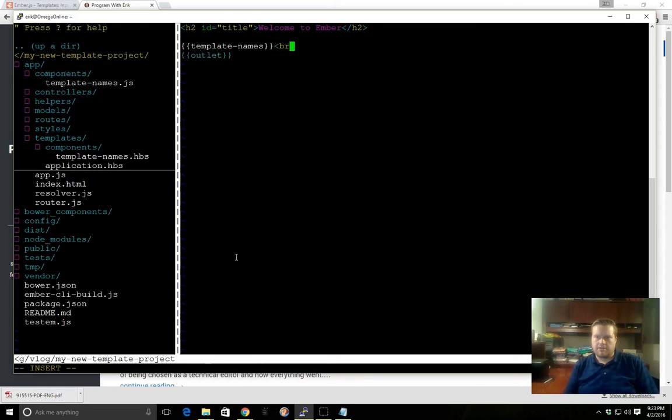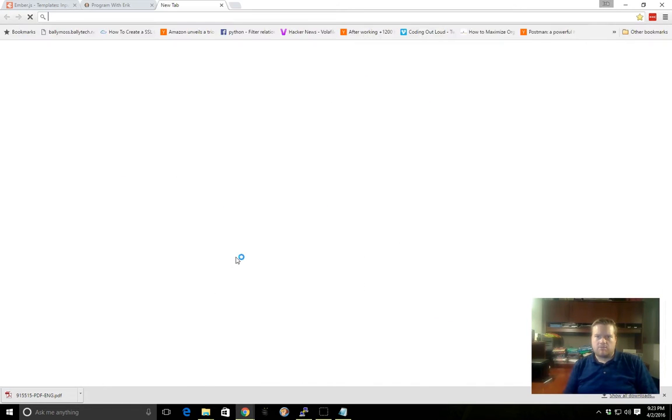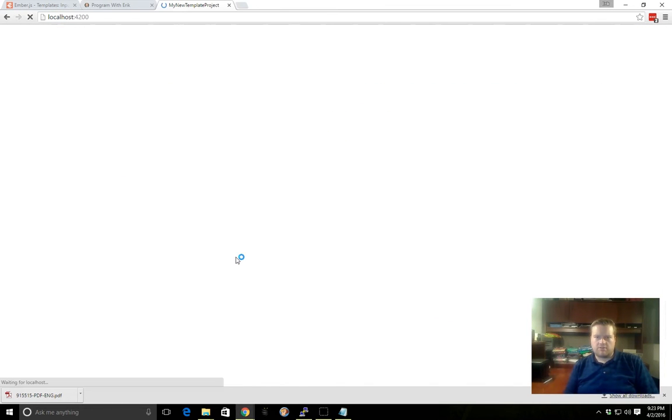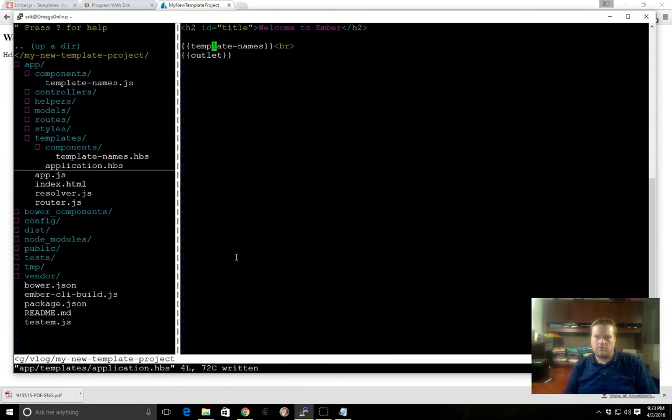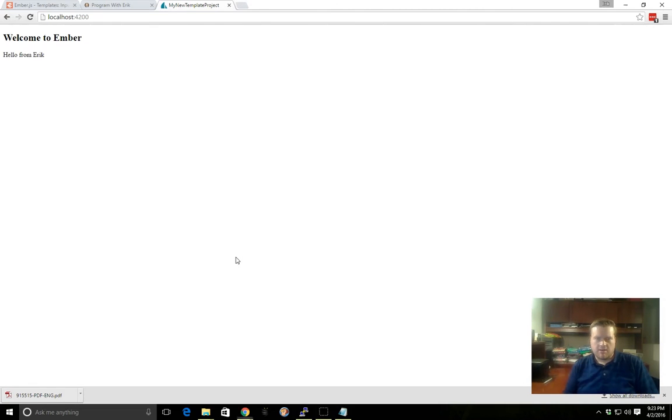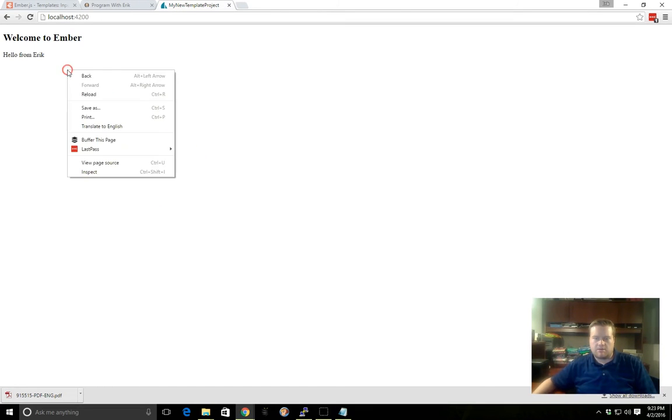I'm going to save it there. I'll add a break to the end. We're not going to do any fancy HTML or CSS in this video, we're just going to show how handlebars works and how templates work. Let's open up our folder, localhost:4200. All right, so 'hello from Eric.' We know that the template-name here is inside our component.